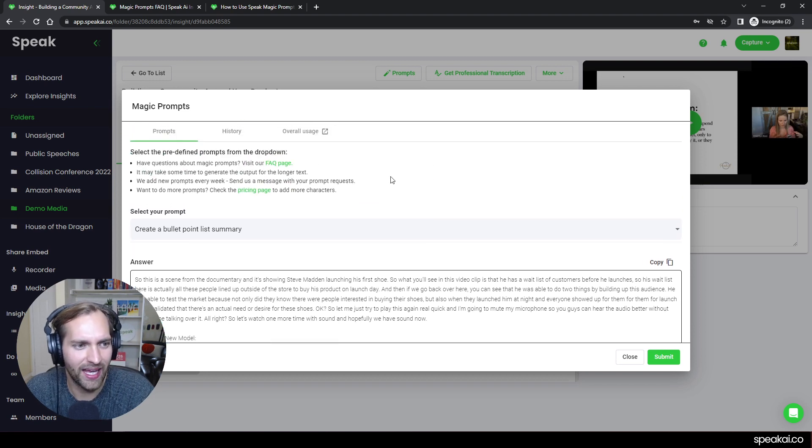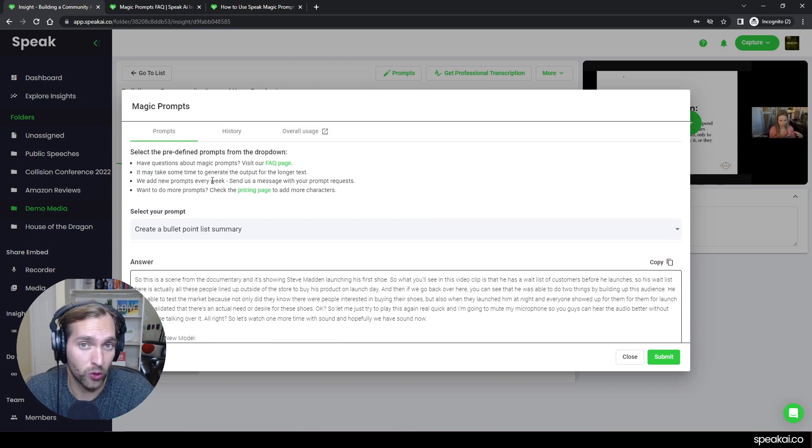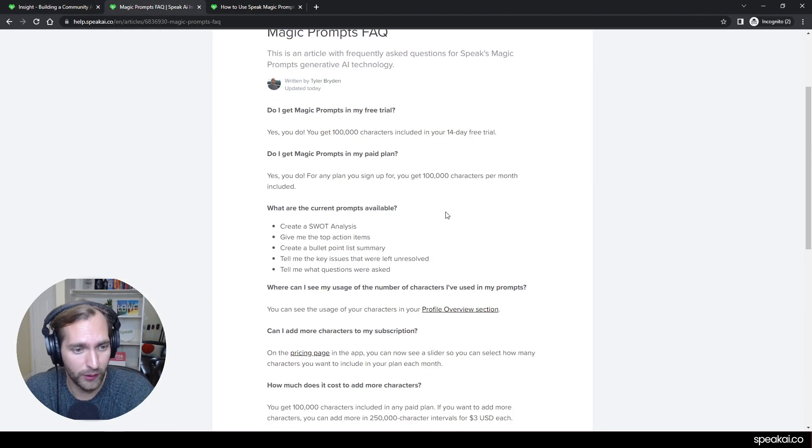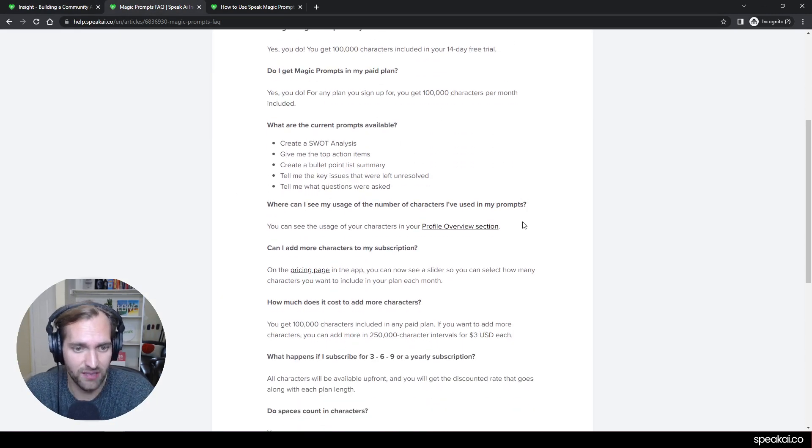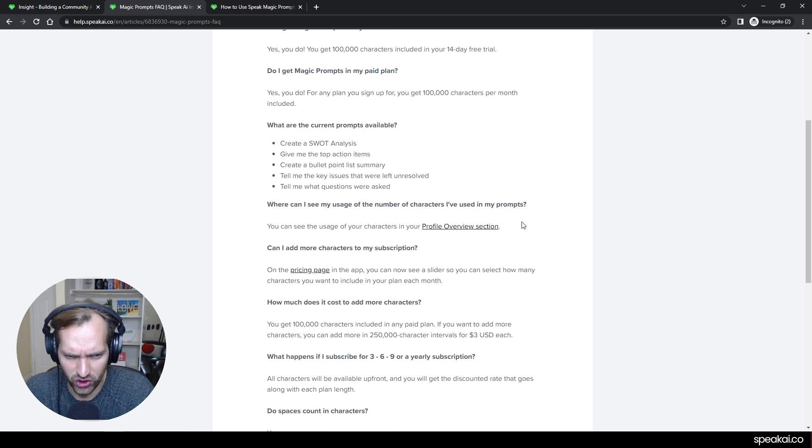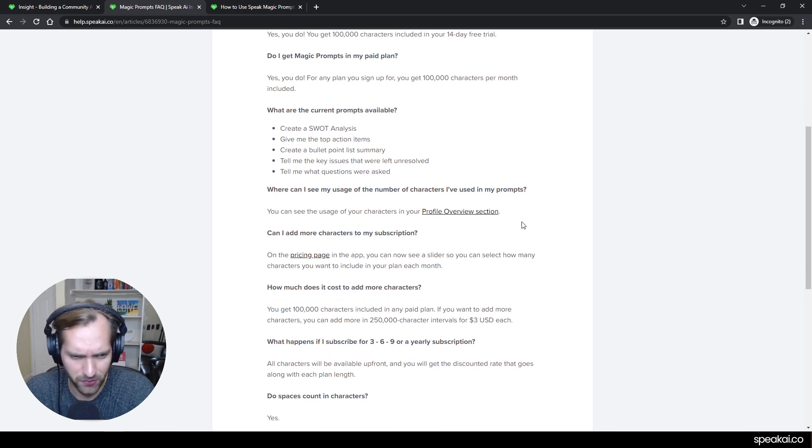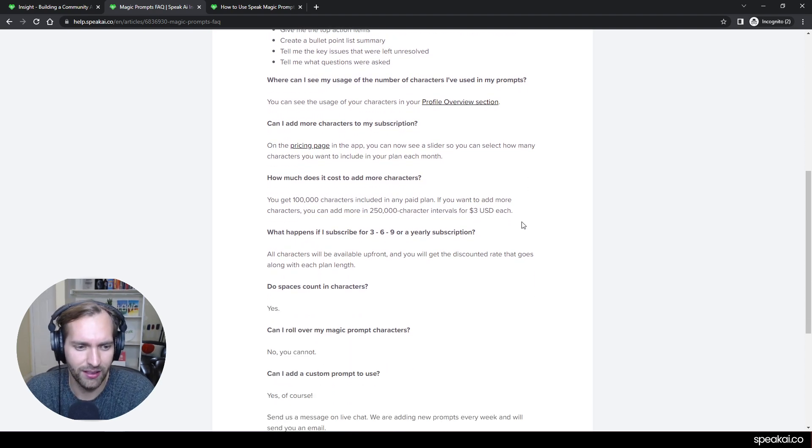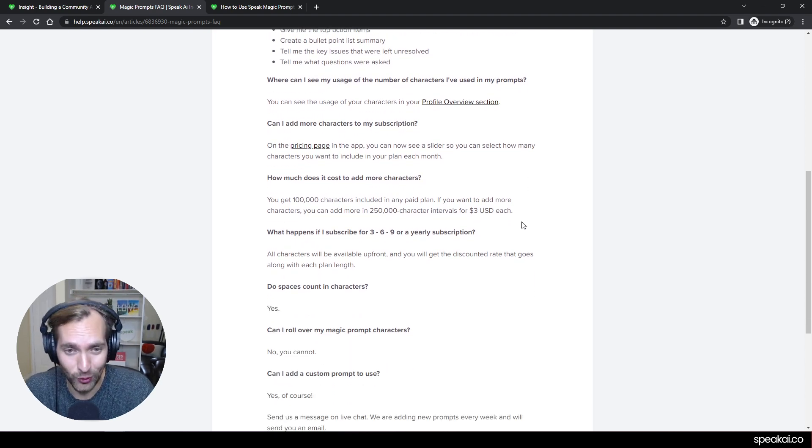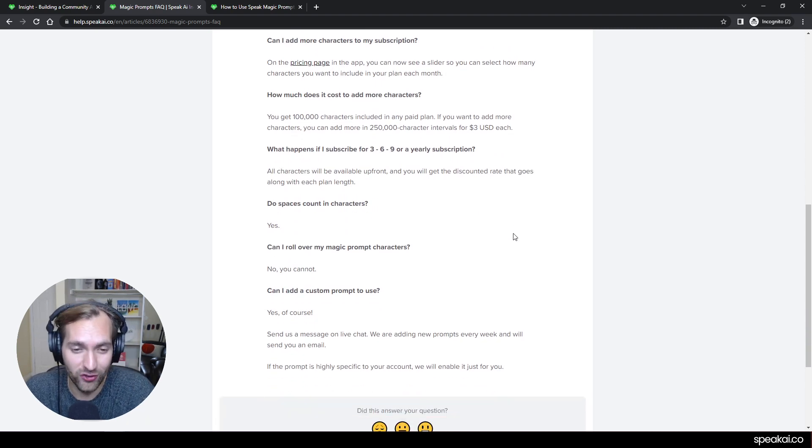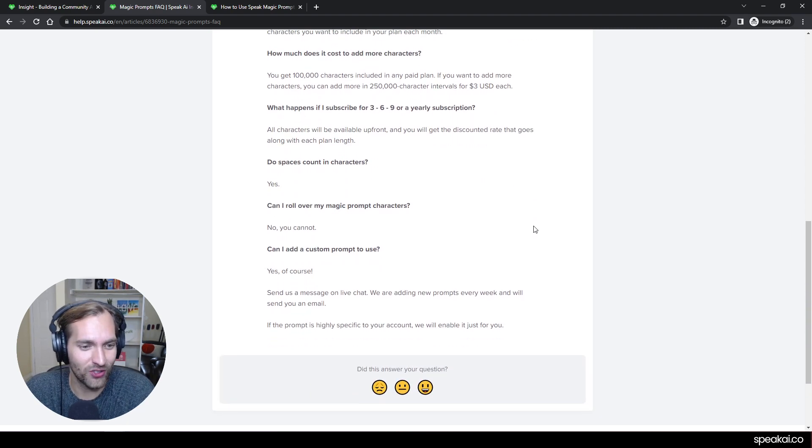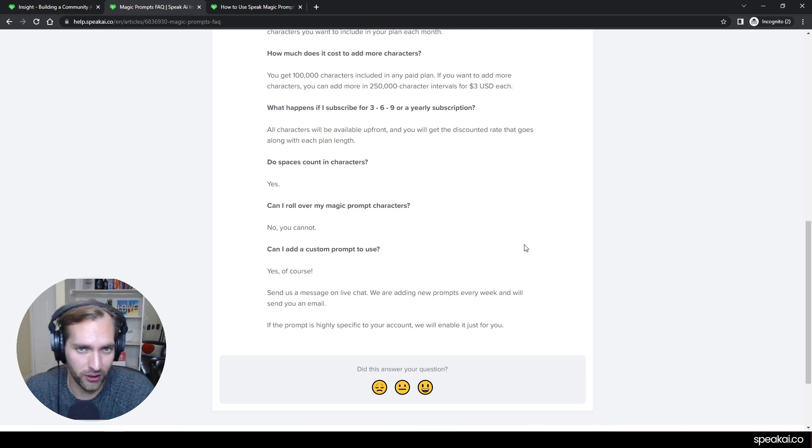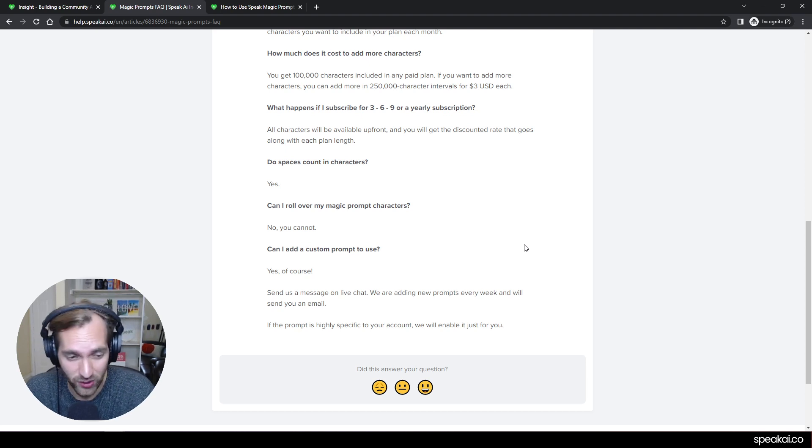And with that, if you have questions around magic prompts, we do have a frequently asked questions about which ones are currently available, how it sort of works from a usage perspective, from a pricing perspective. If you want to ask for custom prompts that you're interested in as a user, you can send us a message on live chat, we're going to be adding new prompts every week based on this request.